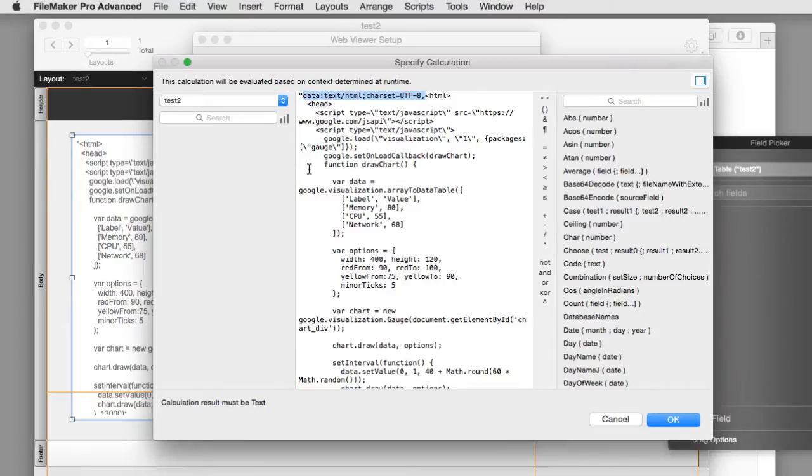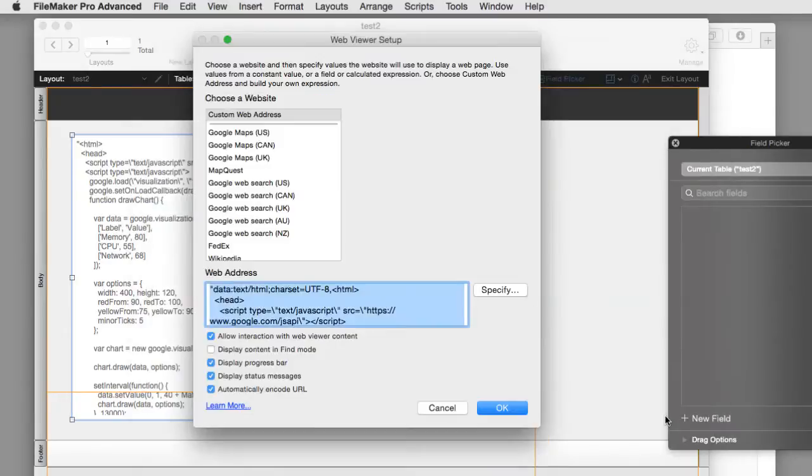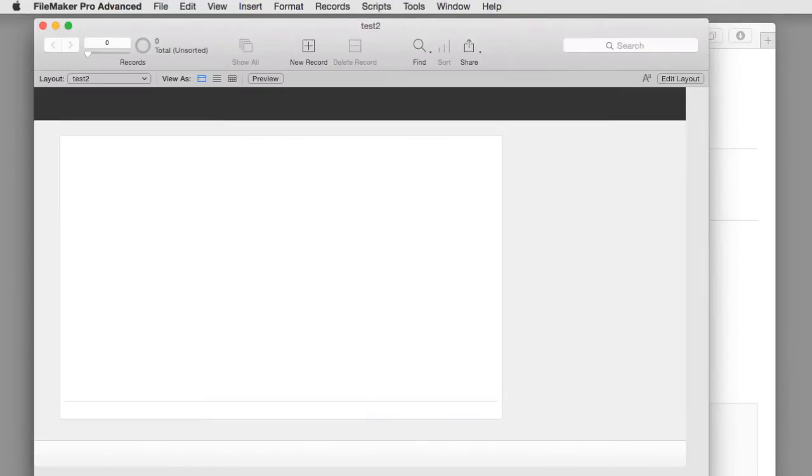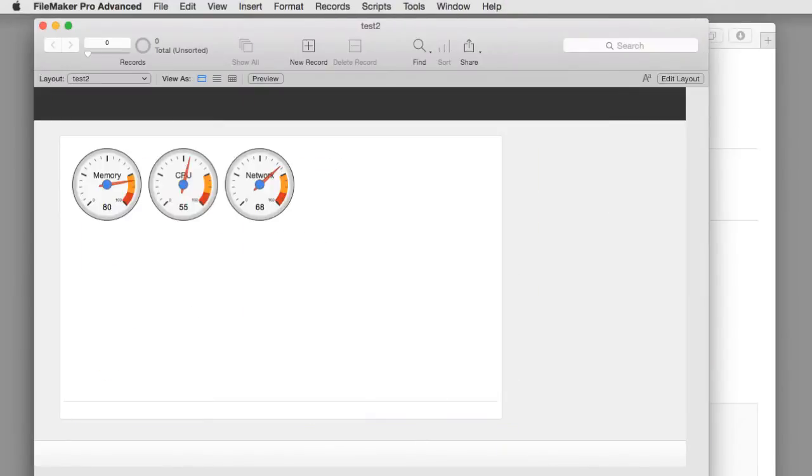So I go back to layout mode. I go in here. I'm going to hit specify. And I'm actually going to tell FileMaker that this is a data URL. So the data is actually self-contained here within this calculation. So we have this leading element right here and that's super important. I say okay. I say okay. And I go back to browse mode. And bingo, we actually have the functional gas gauges from the website running in FileMaker.